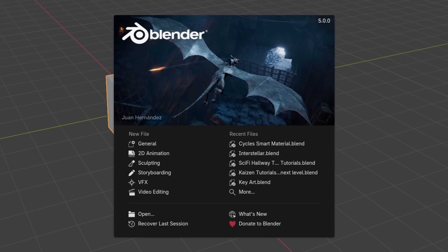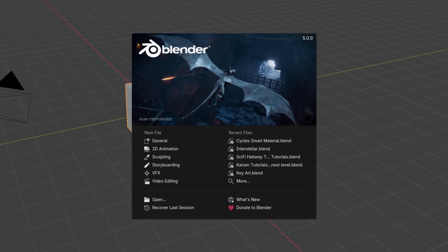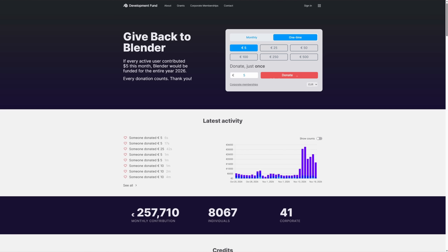There are tons more changes to the UI and interface, so make sure to check out the full release notes for that. Overall, Blender 5.0 gives us many improvements and changes as the next huge step in Blender's journey. If you enjoy Blender, please consider donating to support development, and I'll see you in the next one.